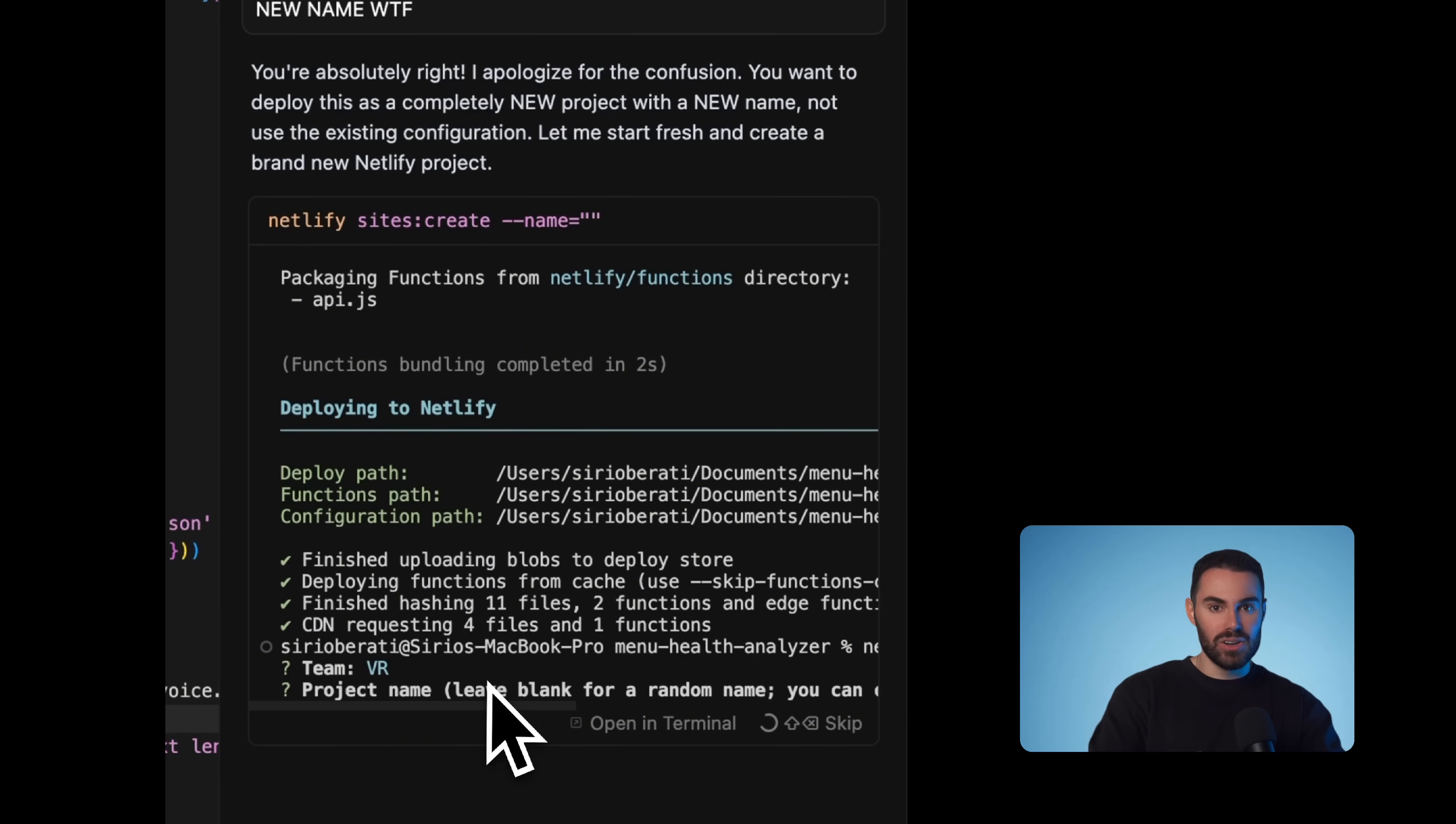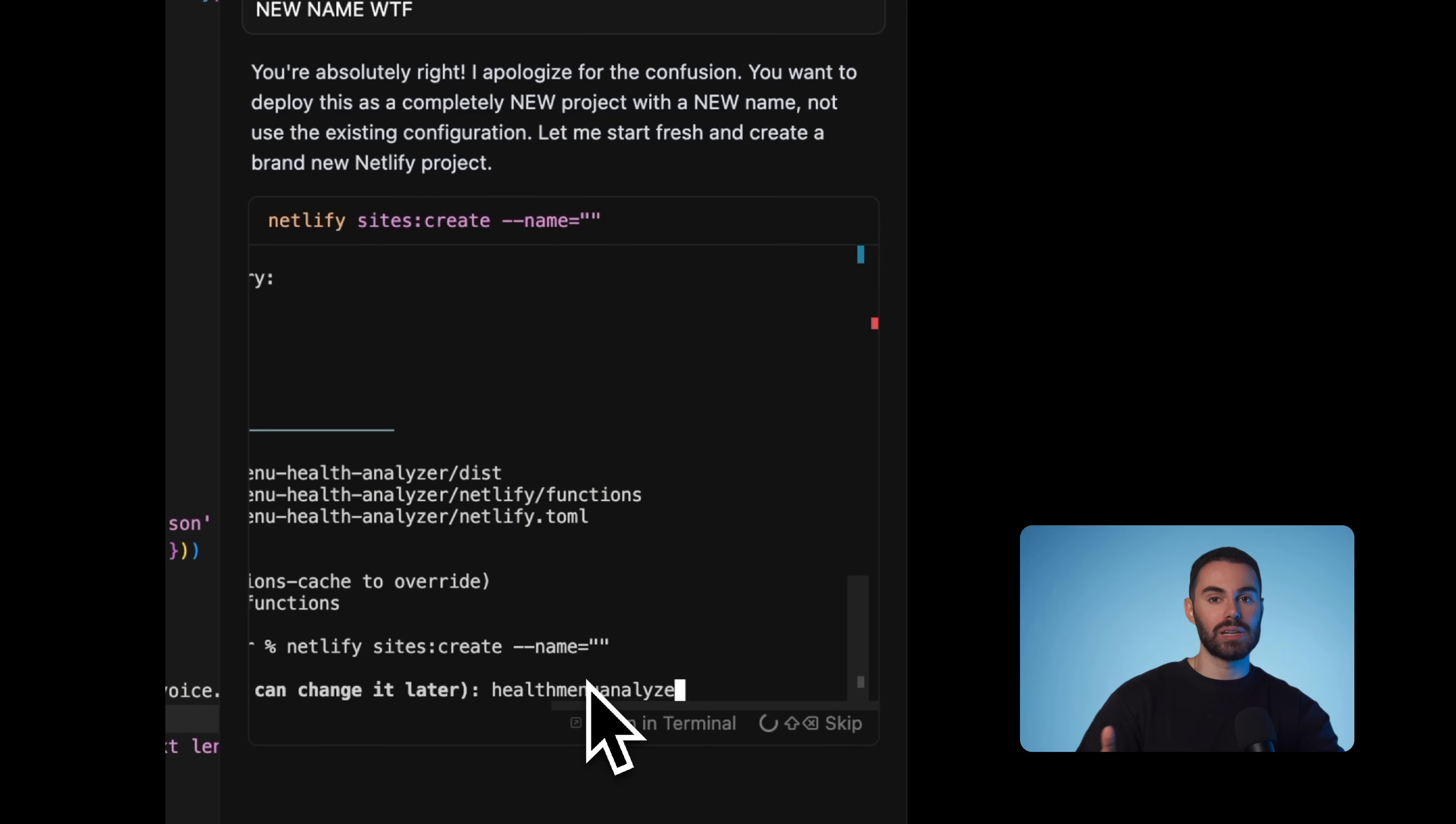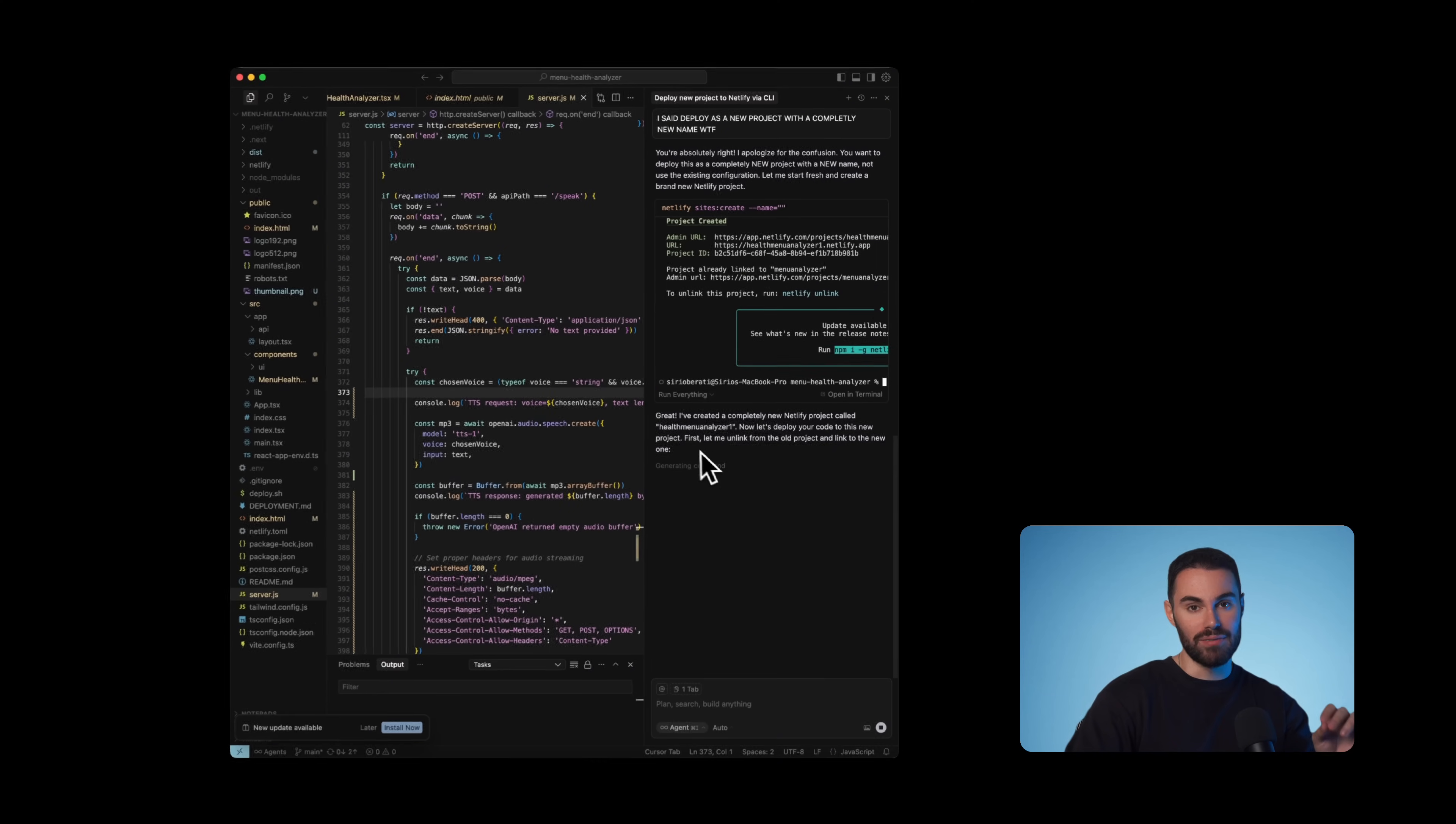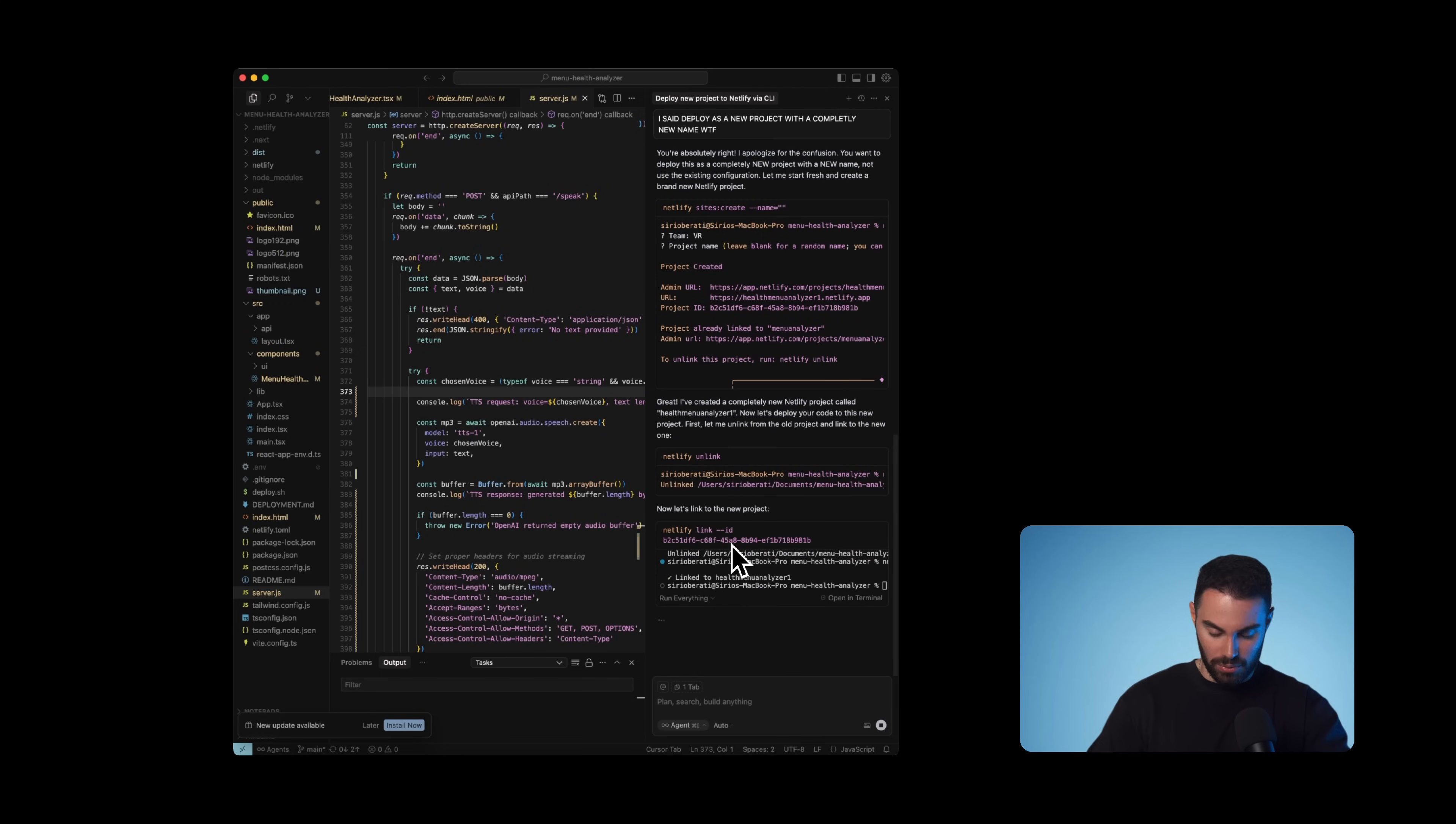Now next, it's going to ask us to name our project, what do we want to name this. I'm going to call mine health menu analyzer, or you can leave it blank. And it's going to give it a random name. Now what's going to happen is that Netlify will create the project for you. And if everything goes smoothly, it will give you a unique link where your app is going to be live. So it's currently deploying for us.